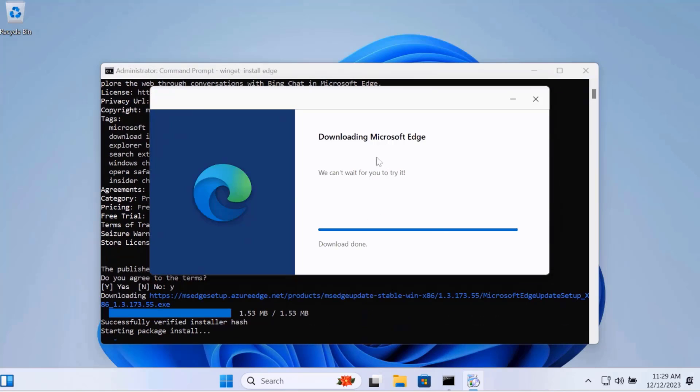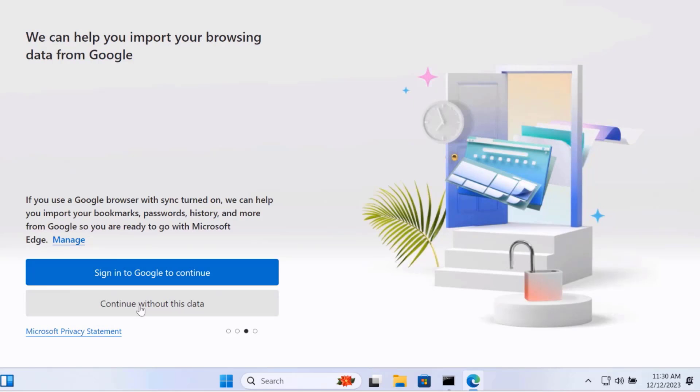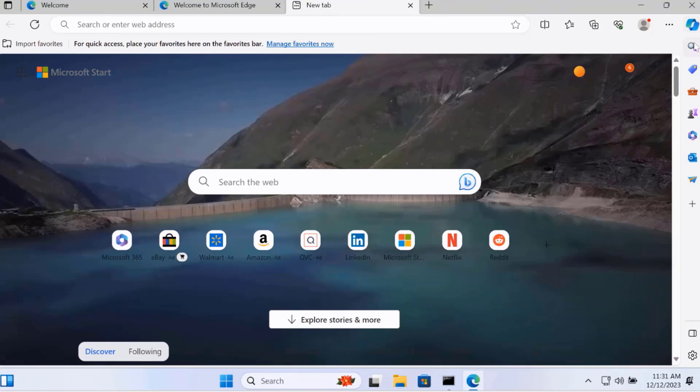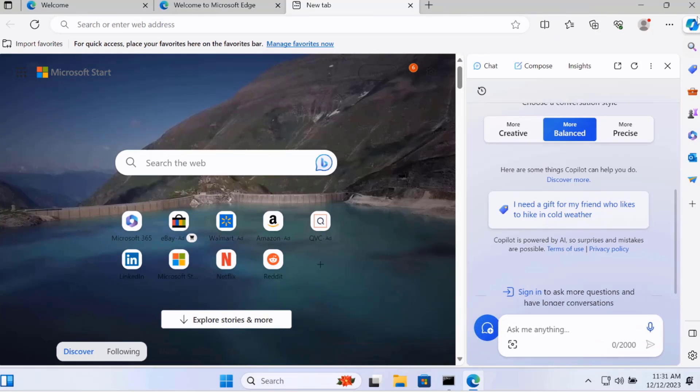This will be the latest version of Microsoft Edge. Microsoft Edge is installed. This Microsoft Edge also has the Copilot installed. This is the icon here.